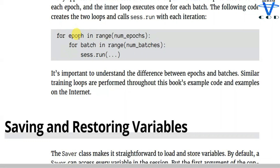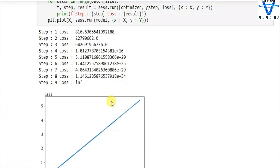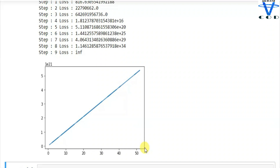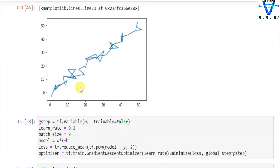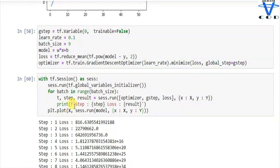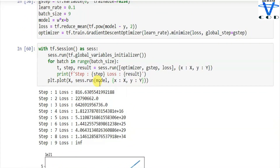It's important to understand the difference between epochs and batches — similar training loops are used throughout example code on the internet. You can see that because of the model running correctly, at nine steps I got a linear regression straight line. That's how you use g_step, or global step, to monitor how many times your session is executed. That's it for today — in the next video we're going to talk about epochs. If you like this video, please like, subscribe to my YouTube channel, and hit the bell icon so you never miss my latest video. See you guys in the next video, thank you!